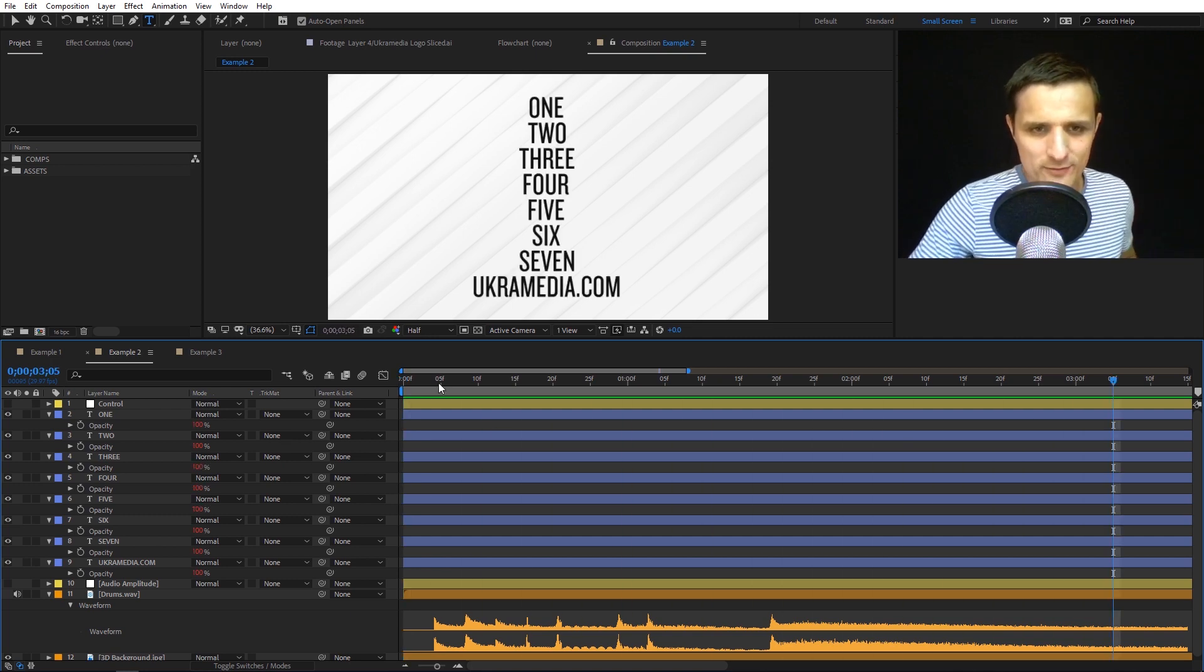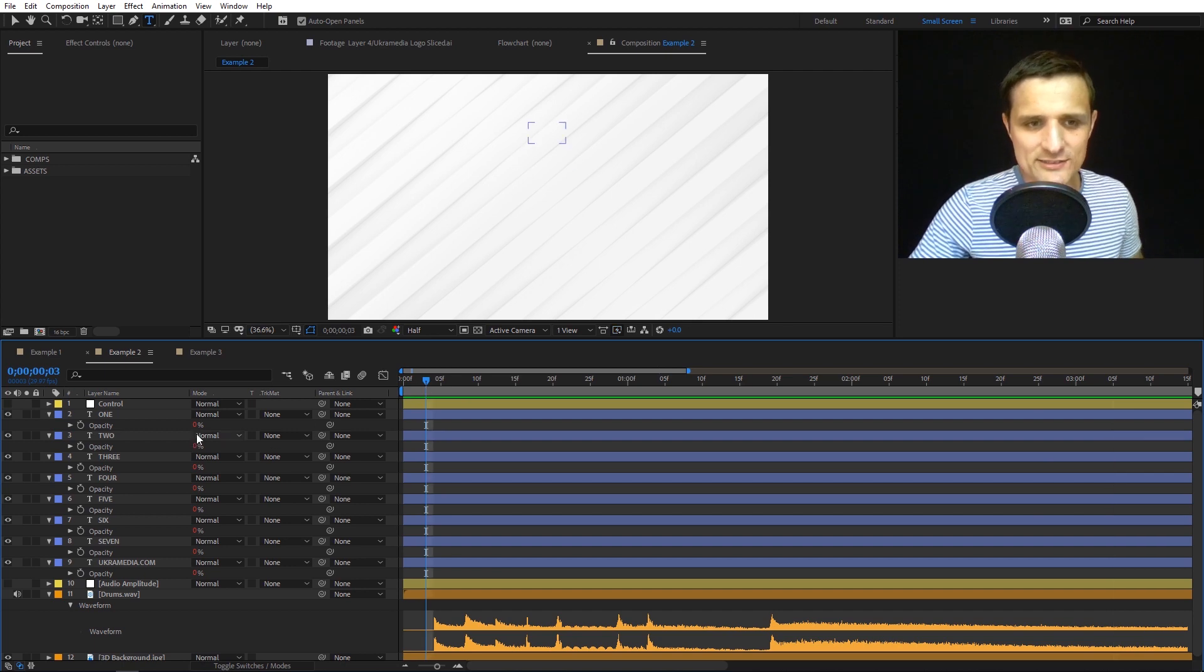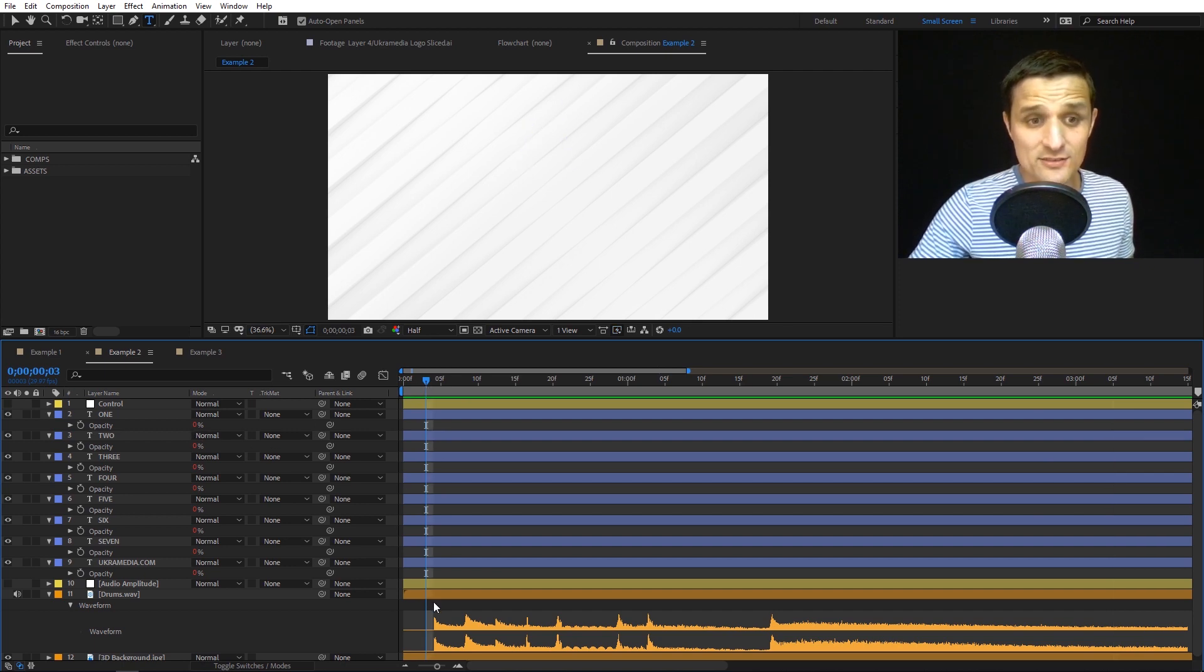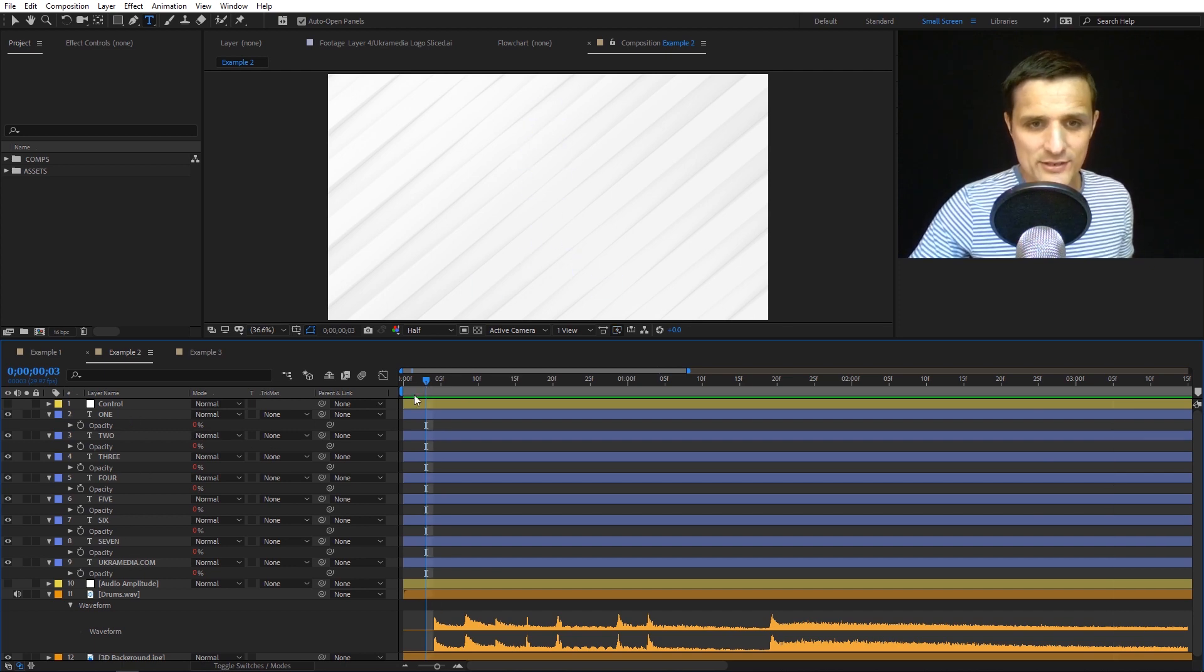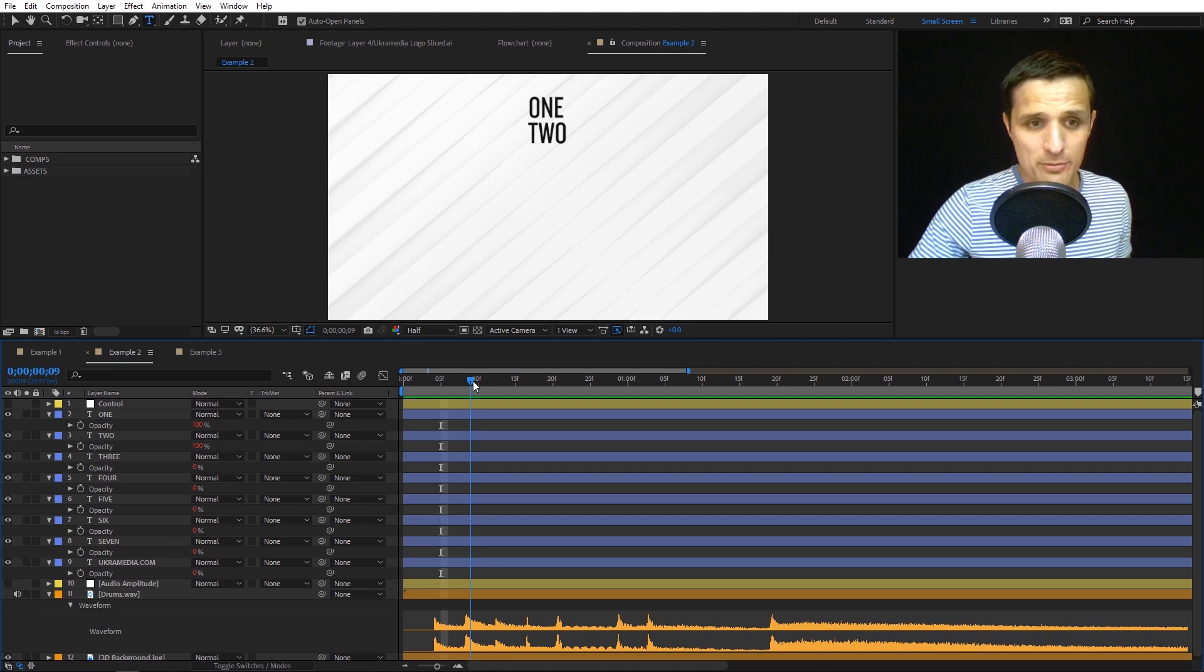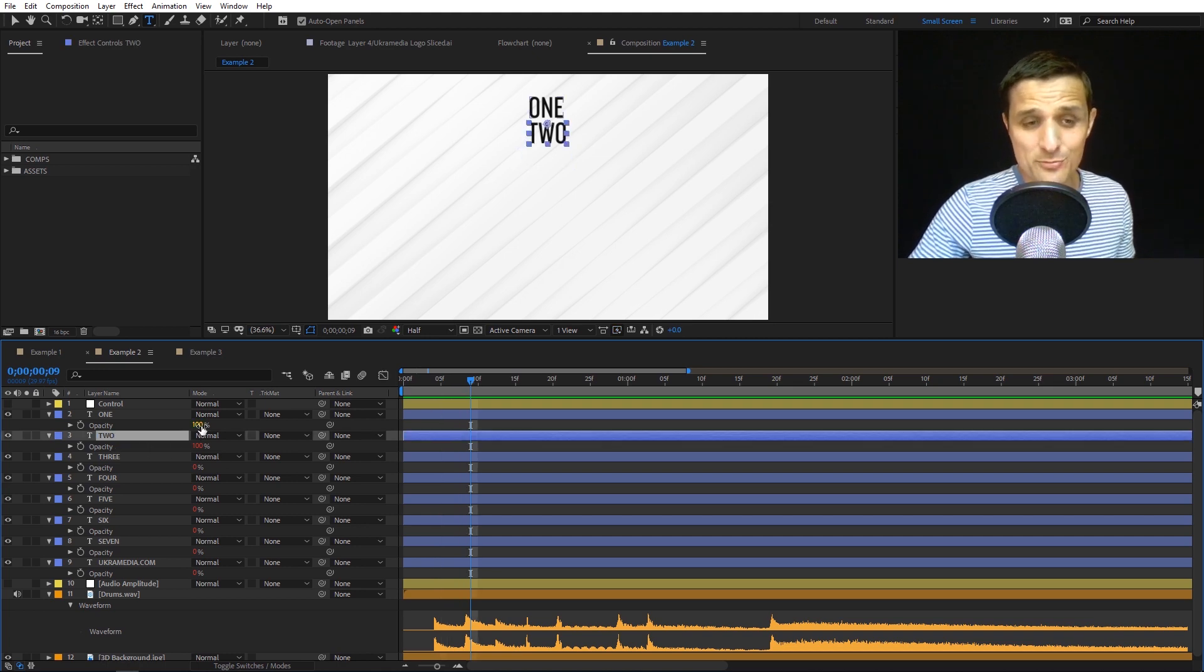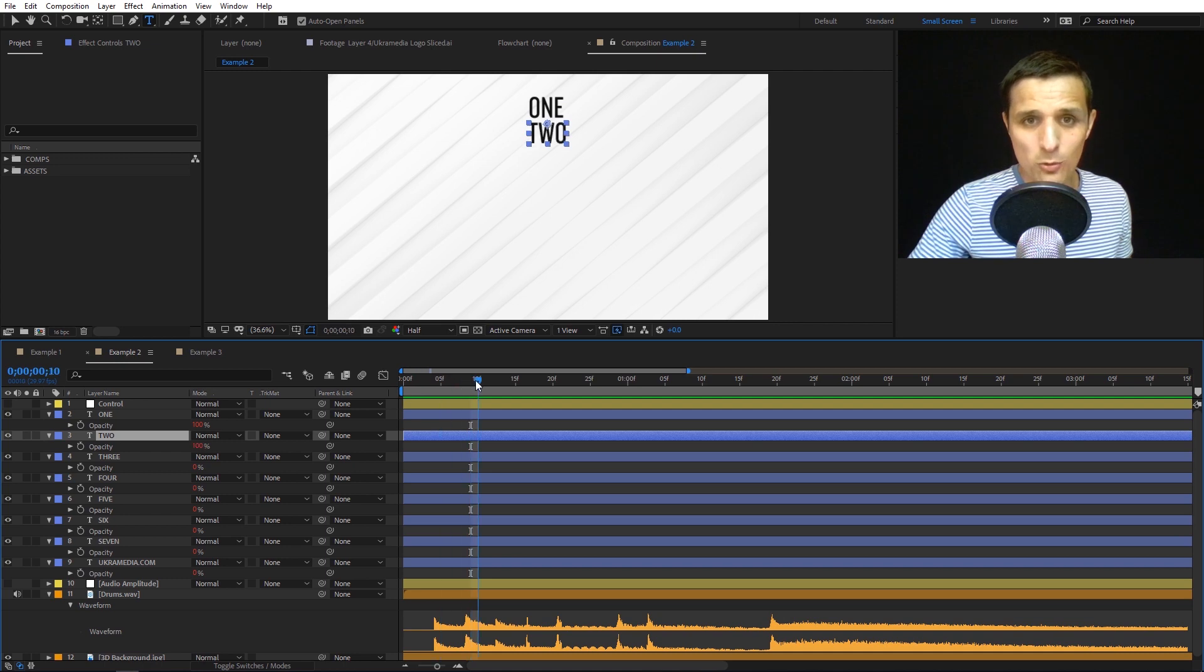For this one, it starts at the very top and these beats trigger all these layers. The first beat happens right here and triggers that layer, then the second one happens and triggers the second layer. But notice the first one stays at 100%, so it stays visible throughout the whole thing.